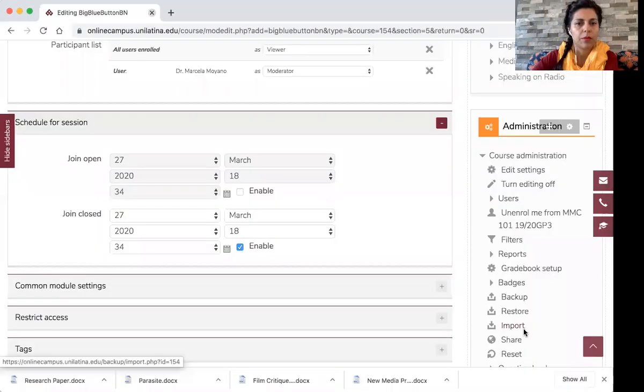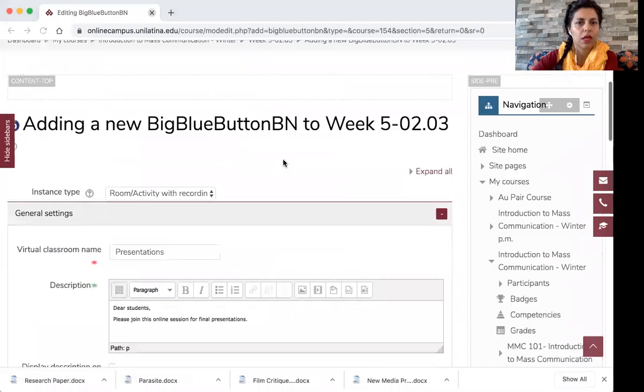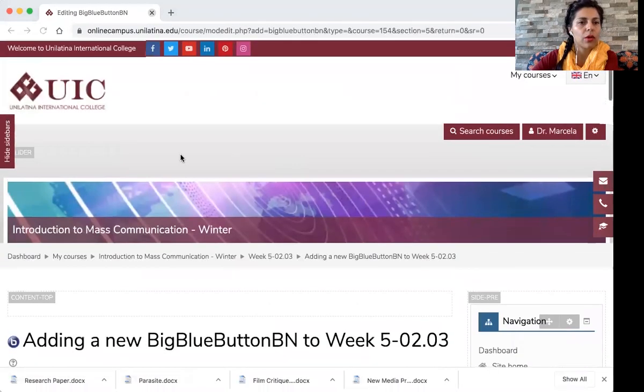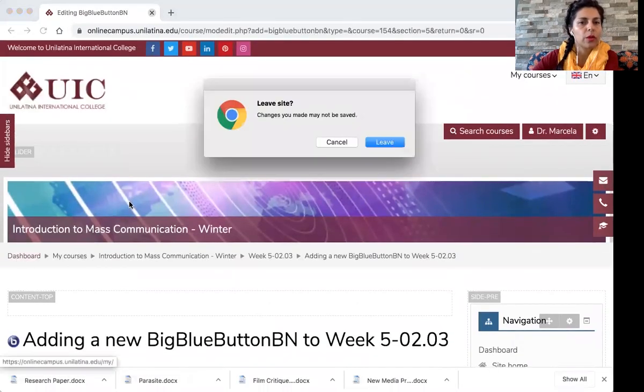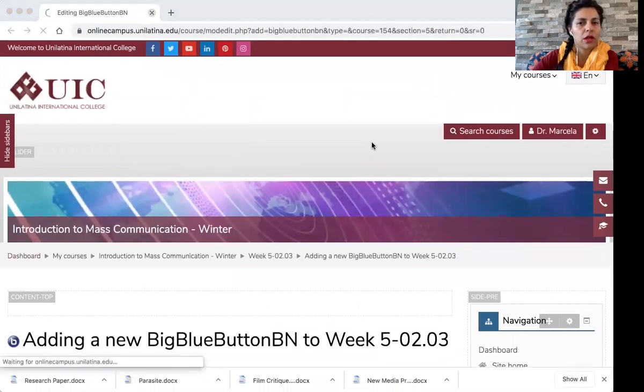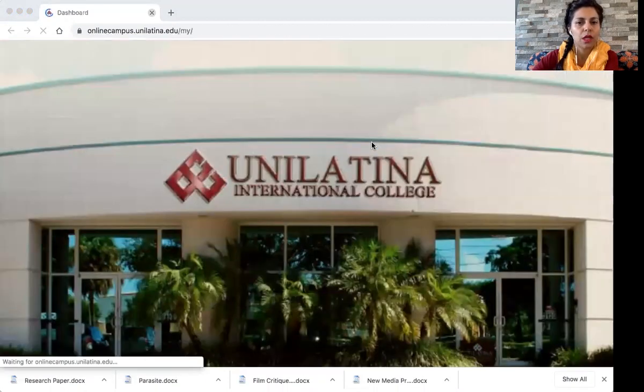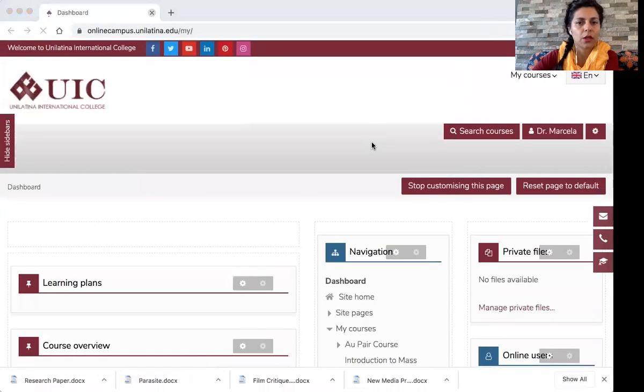What you need to do, I'm going to share my screen so that you see exactly how to best create your classes. Okay, so I'm here on my Moodle. When you access Moodle, it will take you to your dashboard.